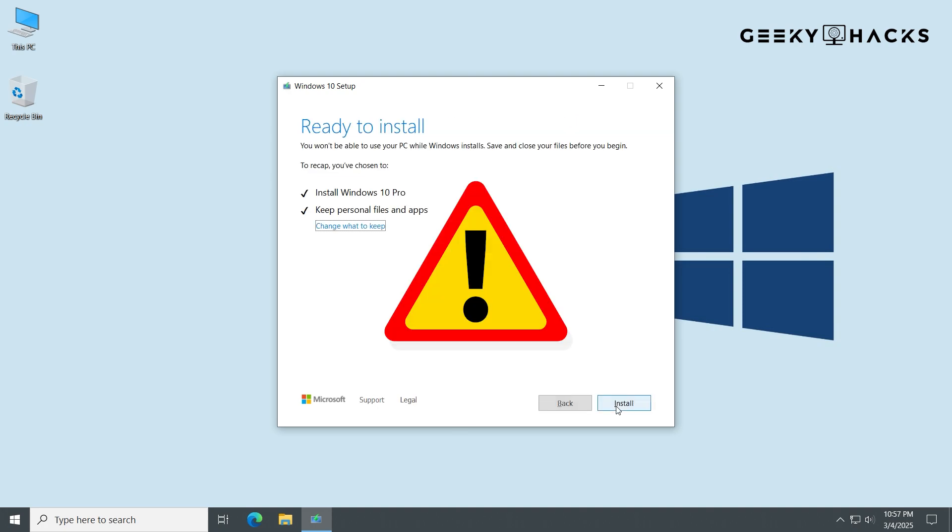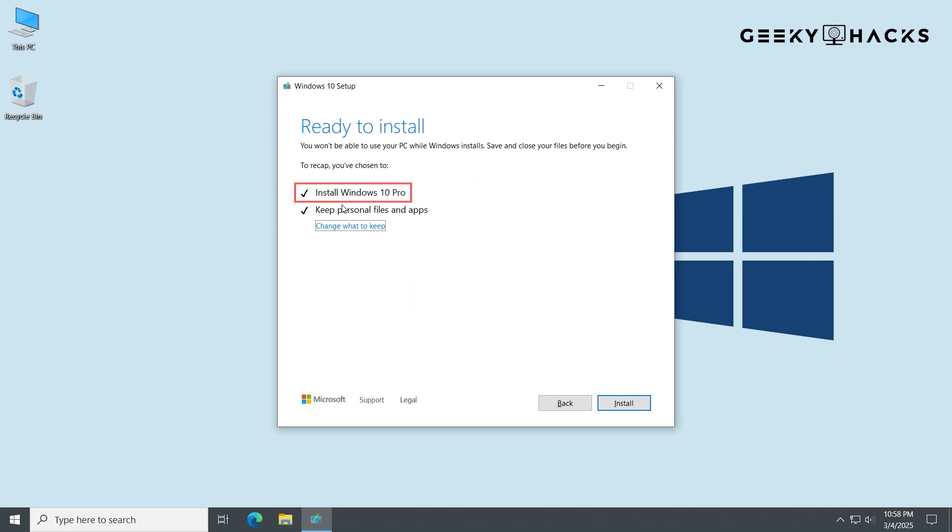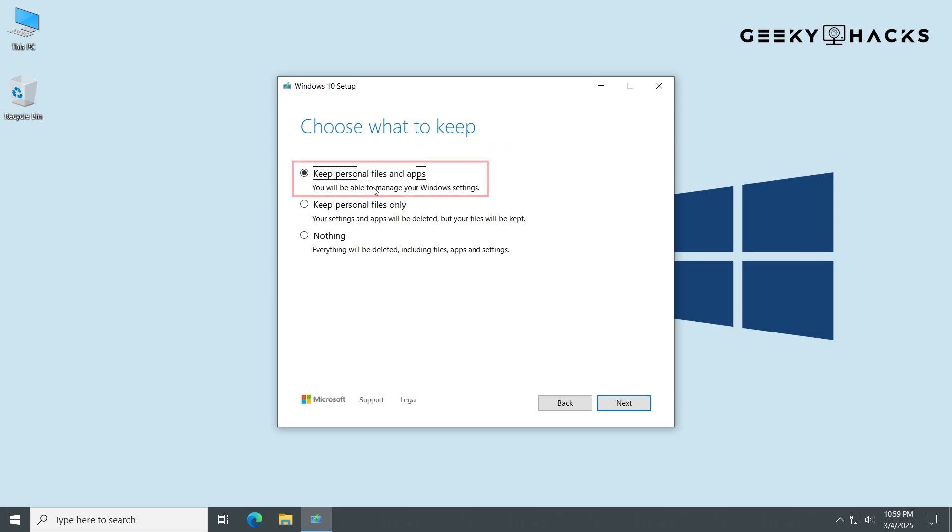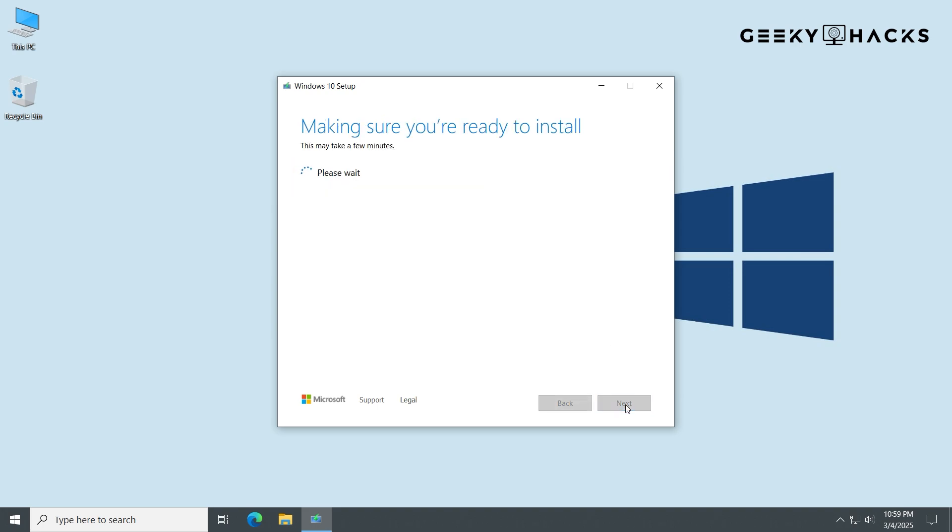Now hold on a second at this next window. This one is critical to pay attention to. Double-check that it's installing the right edition should be same as your current one. Even more importantly, make sure it says Keep Personal Files and Apps. If it does not say that, and the only option is Keep Nothing, do not click Next or Install. That could mean that the ISO you're using or downloaded is for an older version than you're running. And in that case, you'd have to go figure out why that is and get the newer one. Anyway, make sure it's set to Keep Personal Files and Apps and hit Install or Next, whichever one you see.